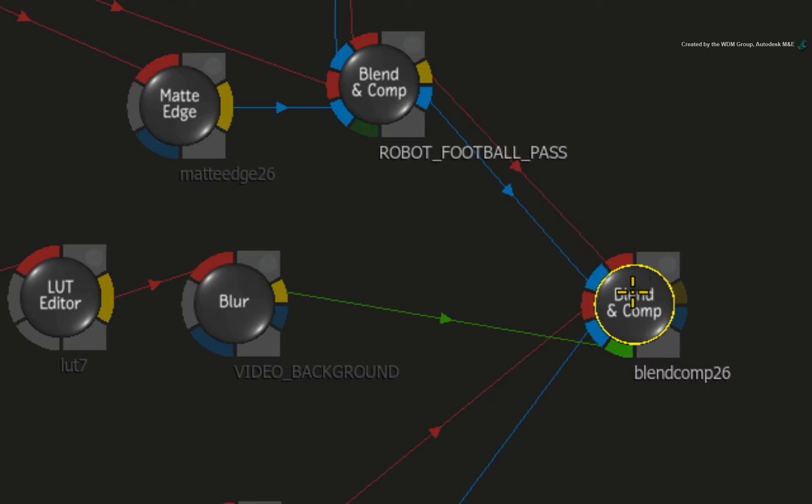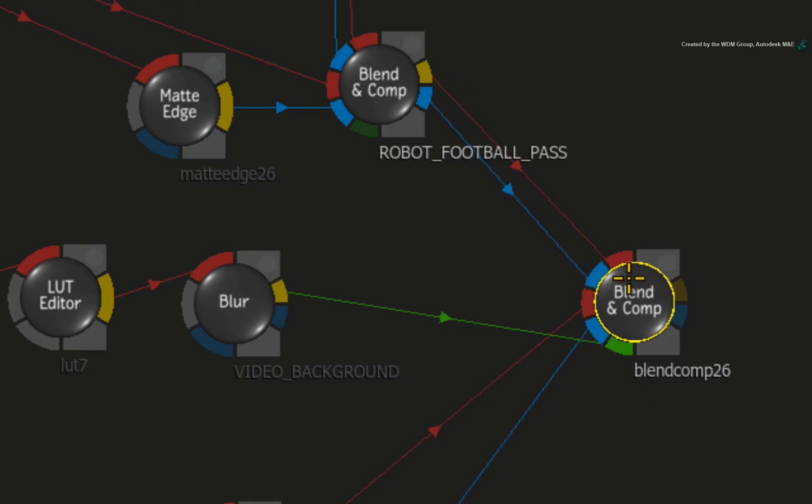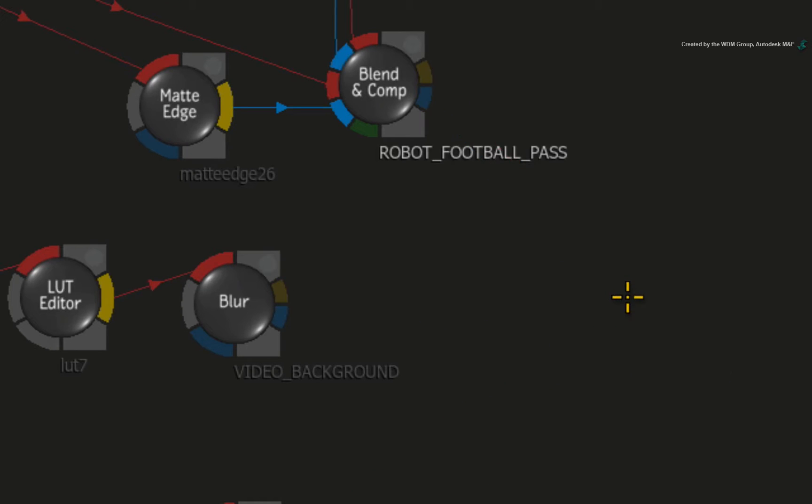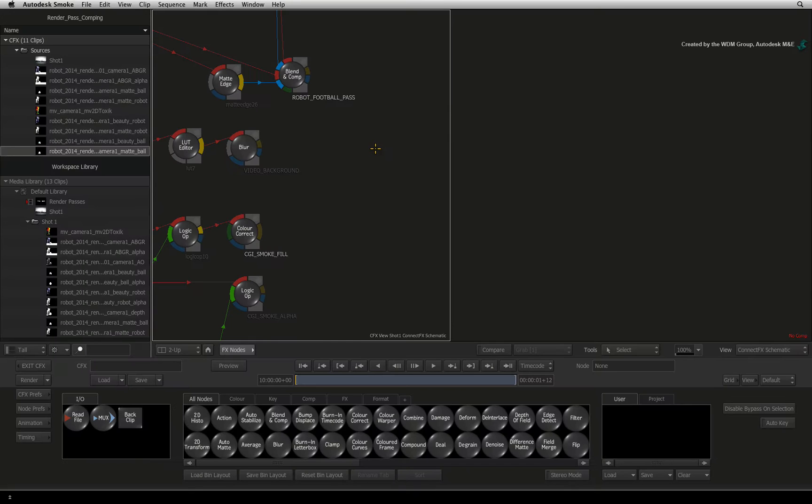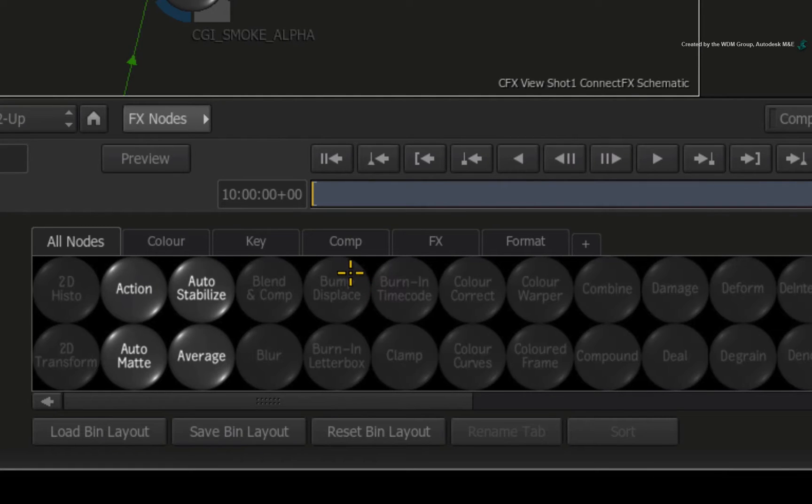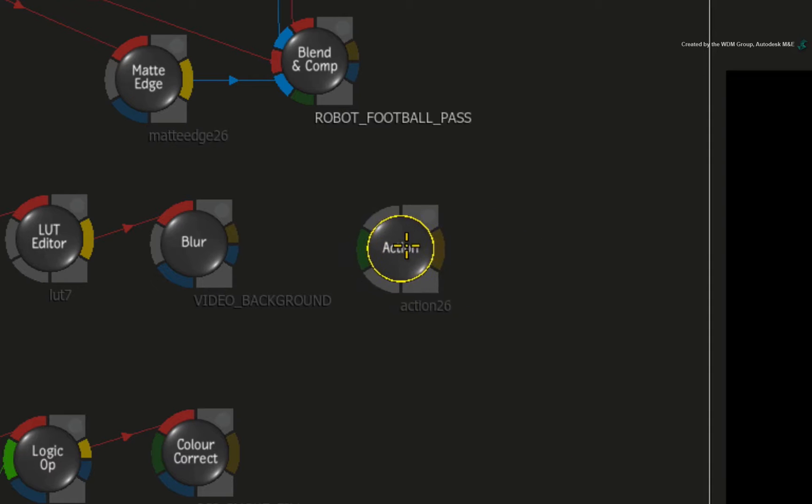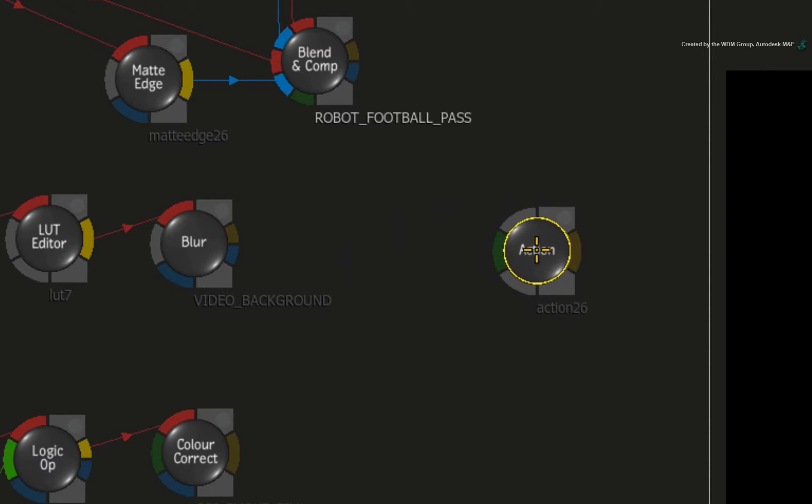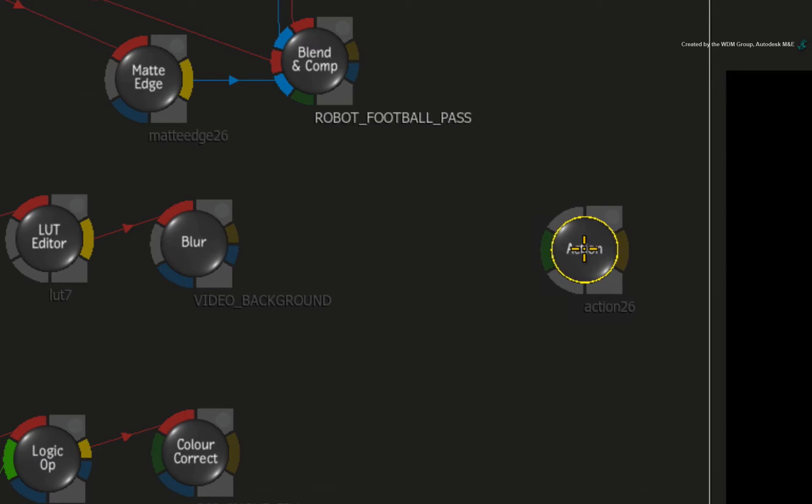Now select the BLEND AND COMP node and press DELETE. Hover over the node bin and press A for Action. Drag the Action node out and place it where the BLEND AND COMP node used to be.